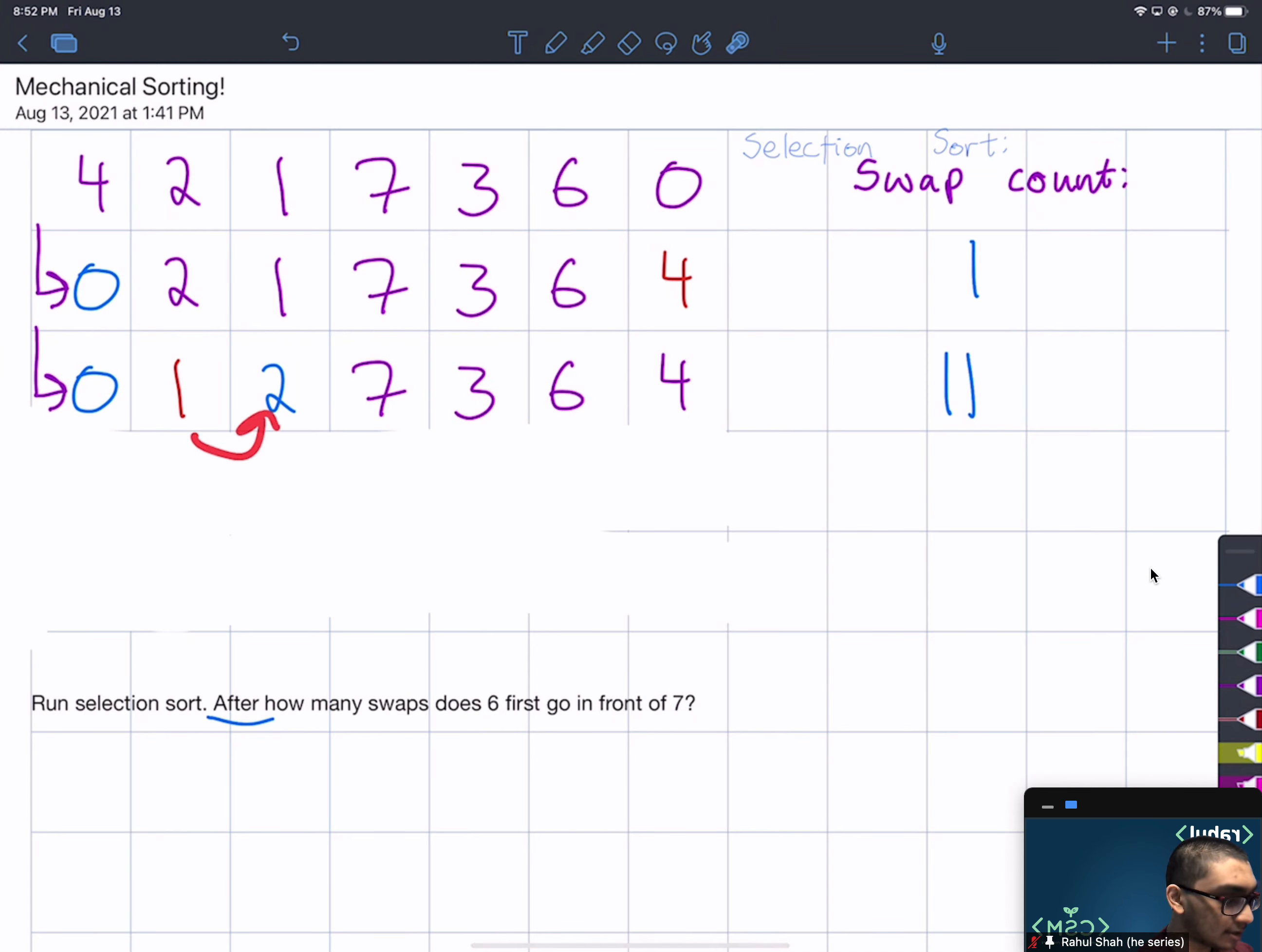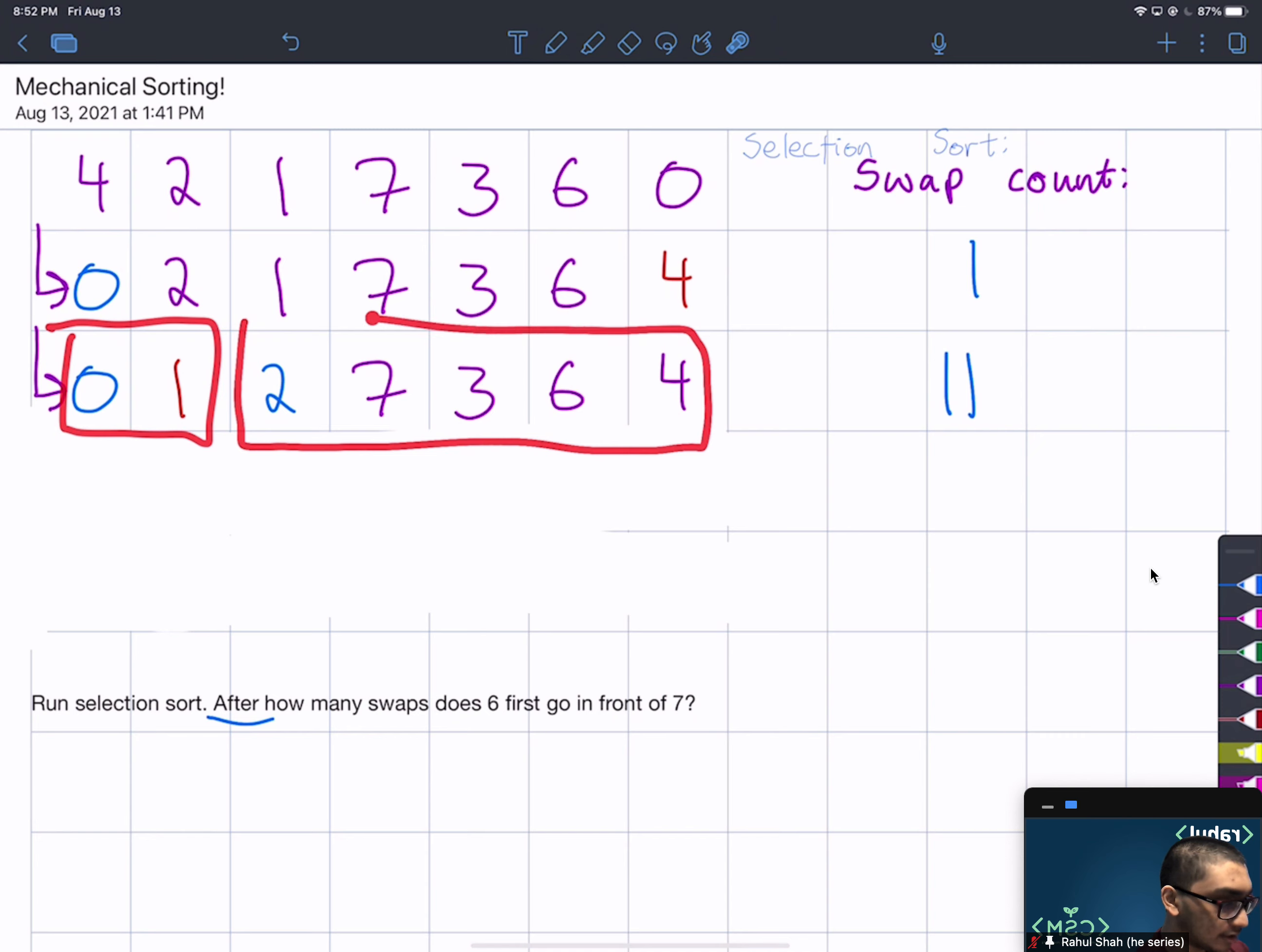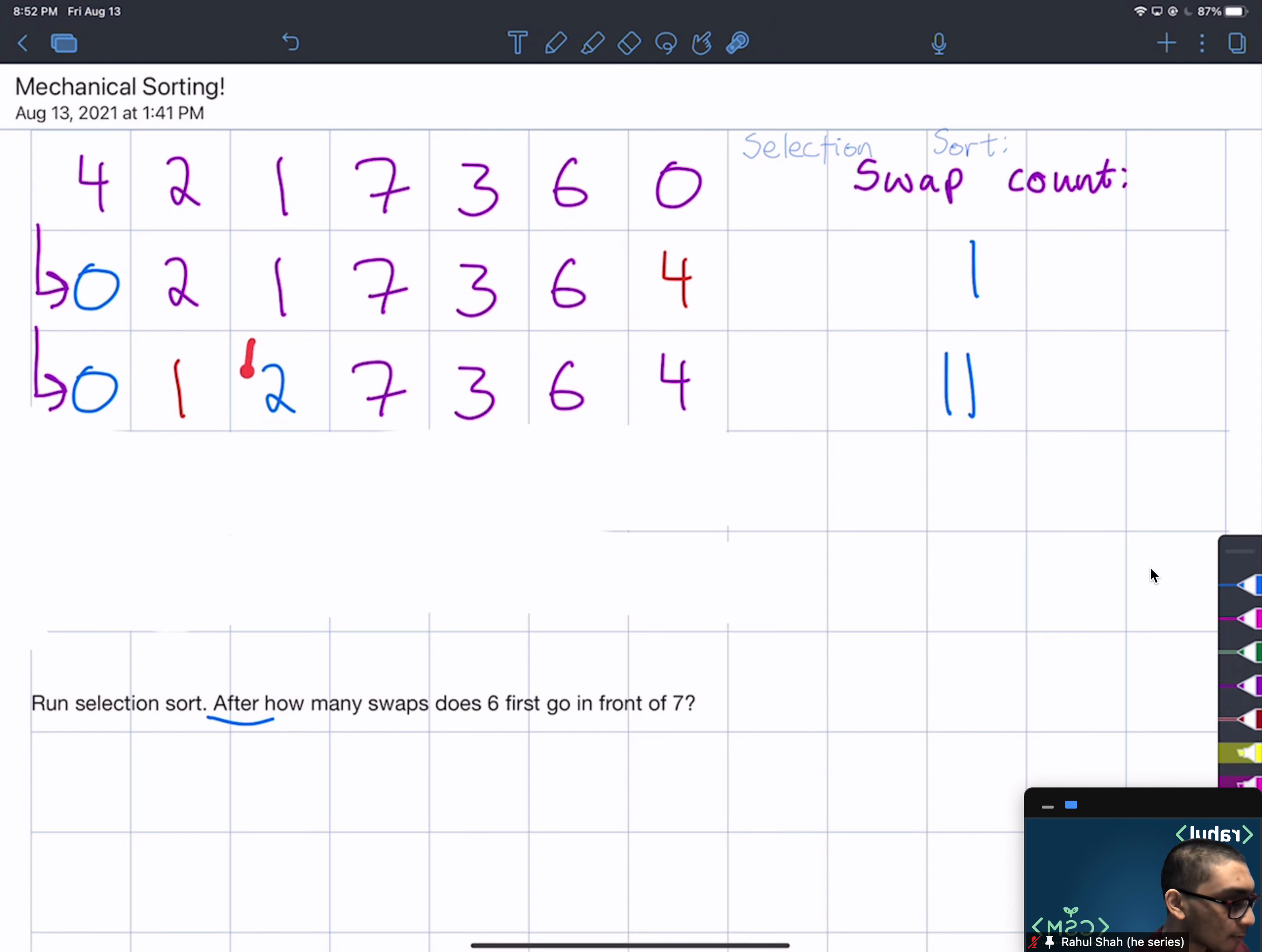Now the sorted array has expanded to this region and the unsorted array has expanded to this region. And now we're going to find the minimum in here and swap it with the first element here.